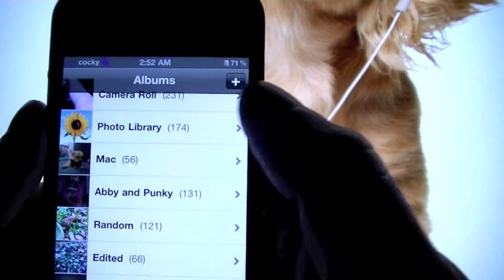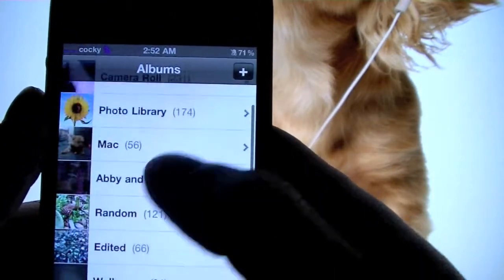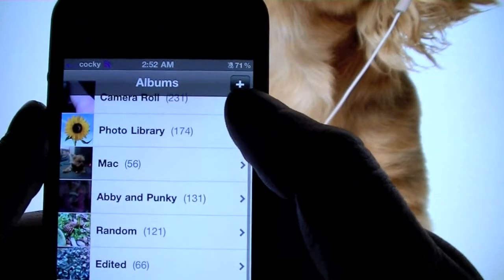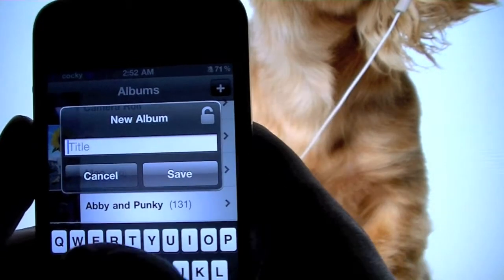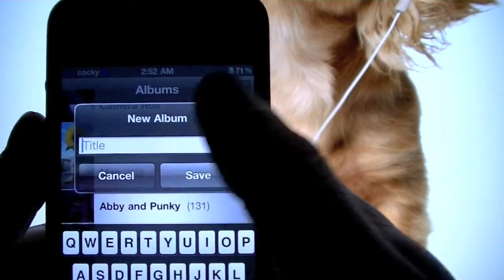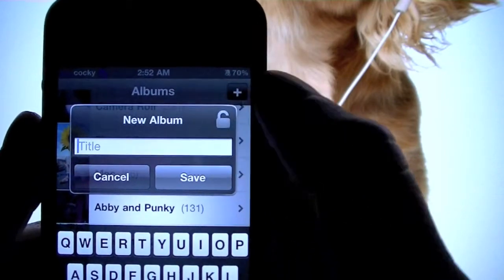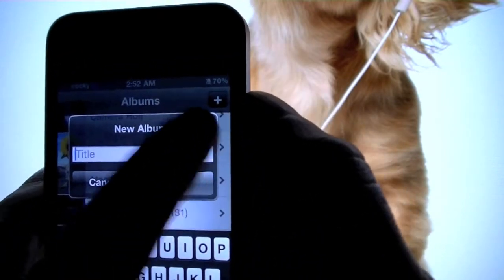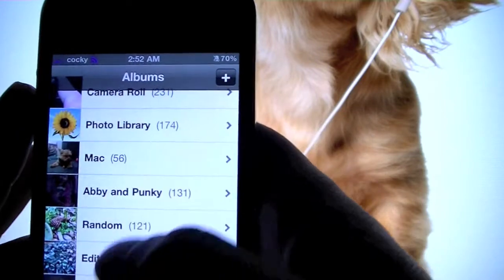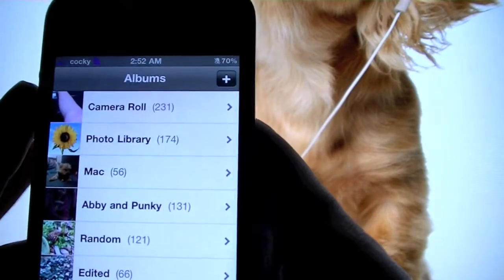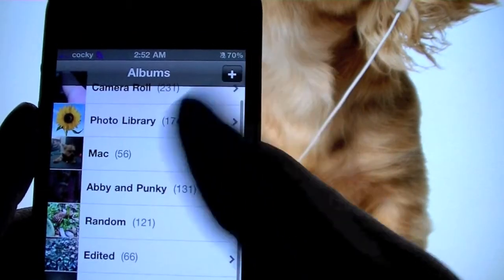In my Photos app you can see I've got several folders, and it looks like they were all synced from iTunes, but actually you just go in here and click to add a new folder. You can move things around from folder to folder, and you can put a password on a folder if you want. That's really useful, especially if you take a lot of pictures.